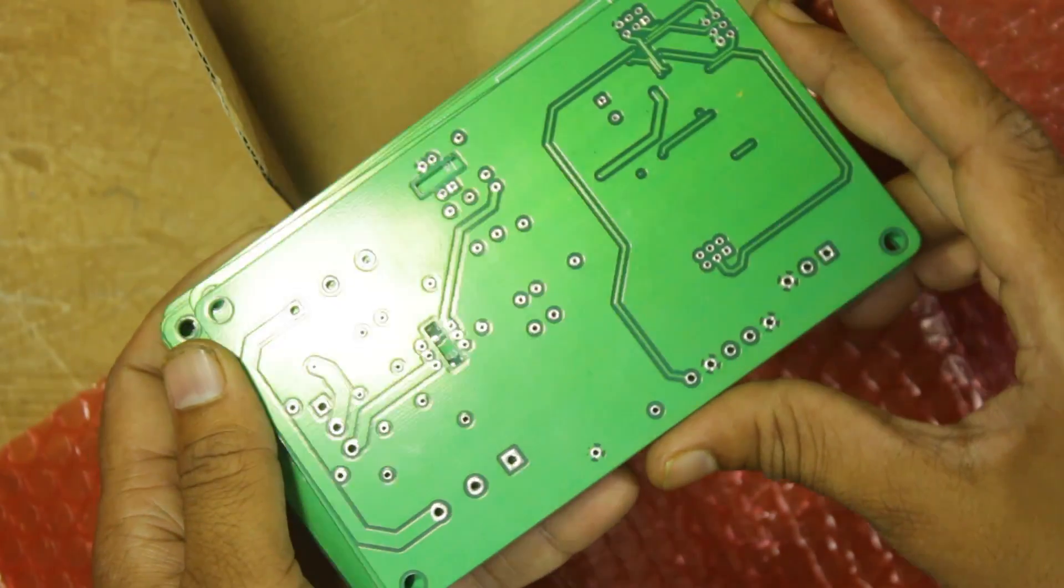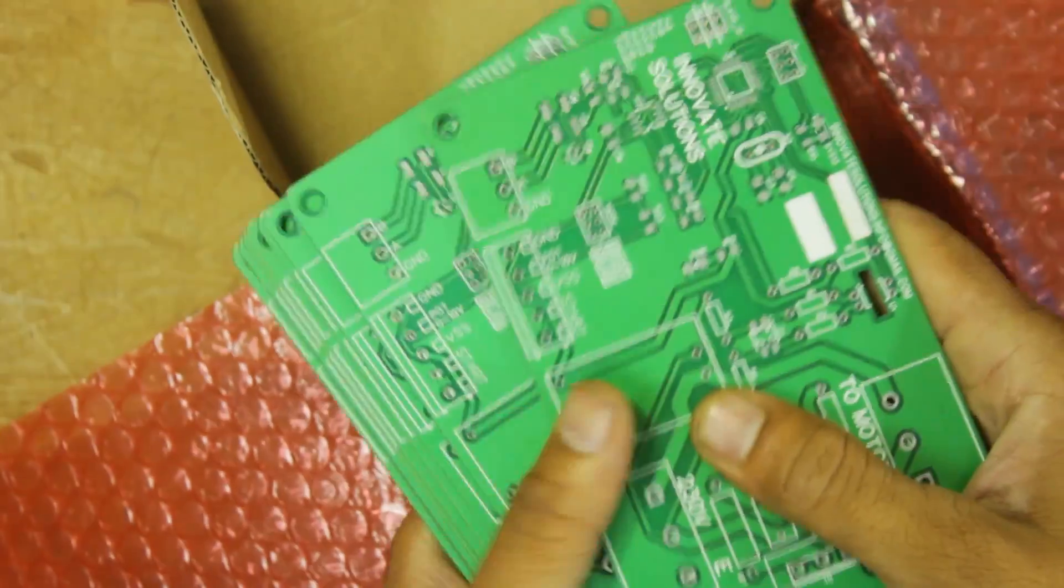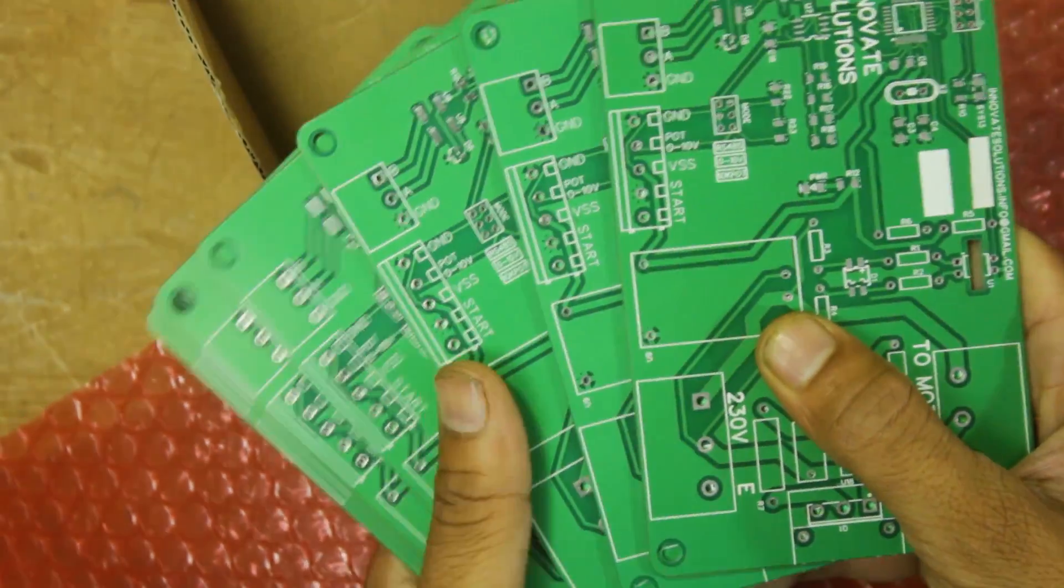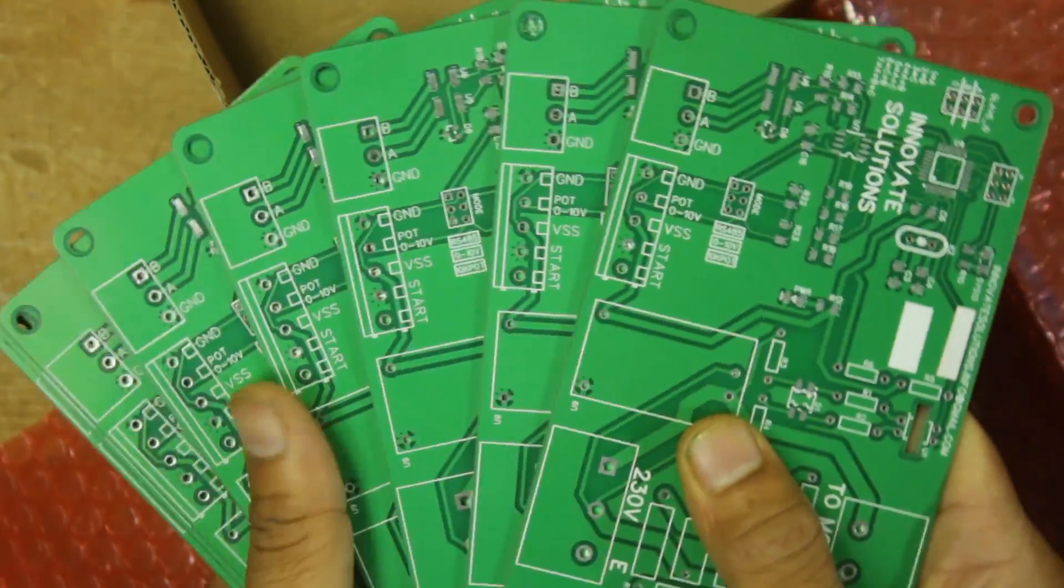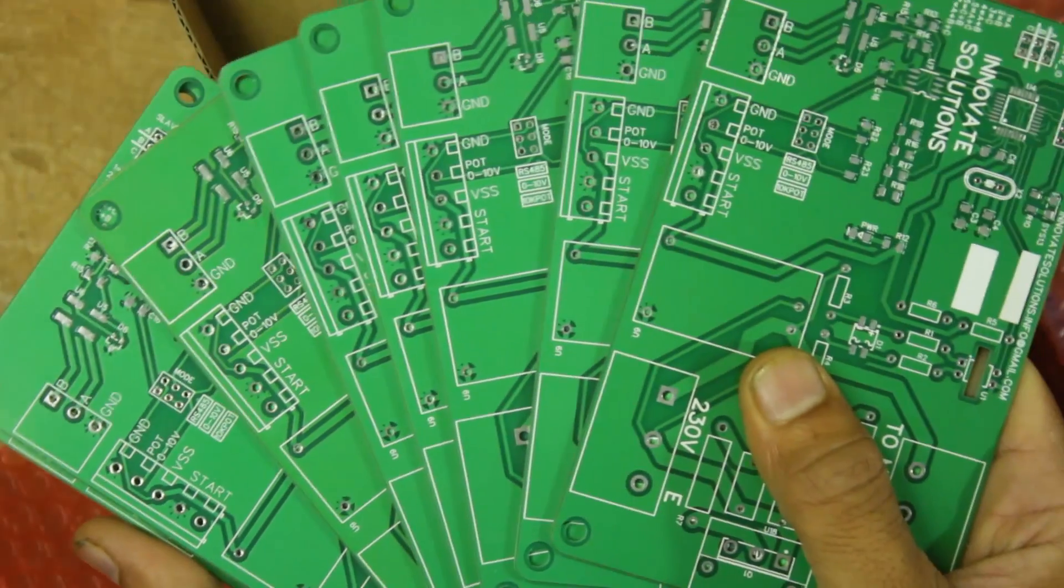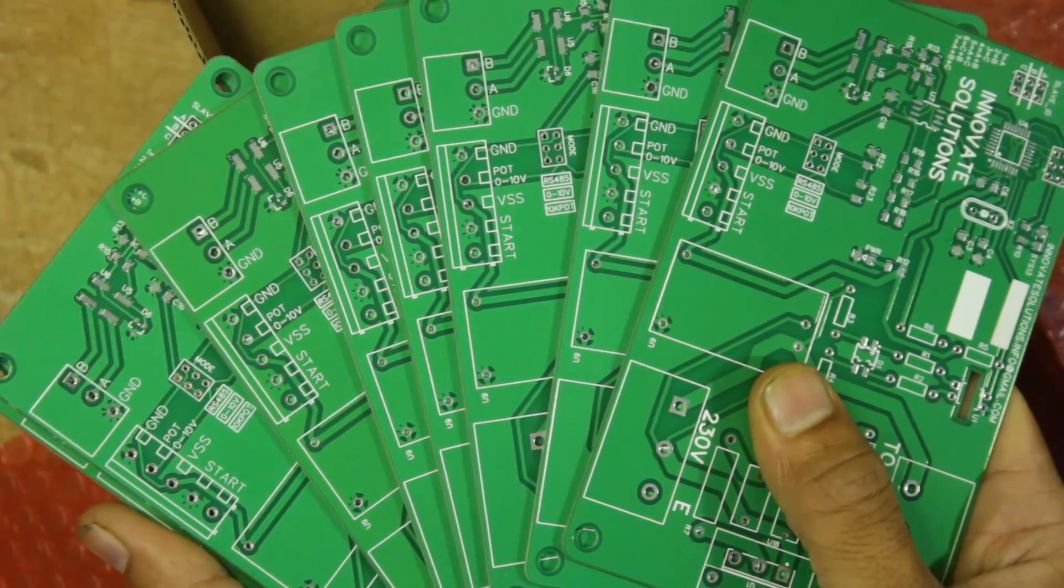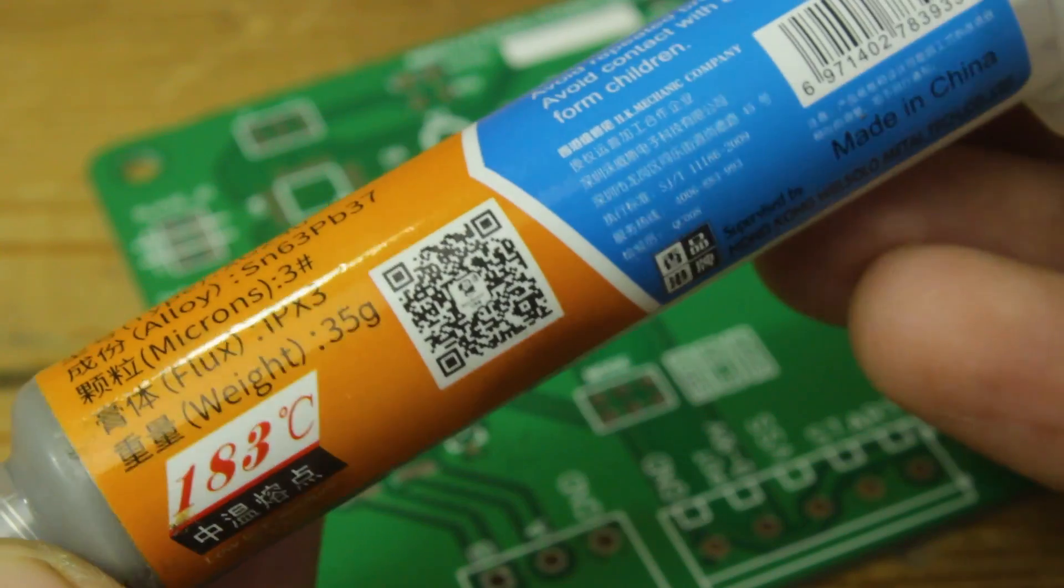Now we have PCB in our hand, so without wasting more time, let's start soldering components on PCB. First of all, I start with SMD components.